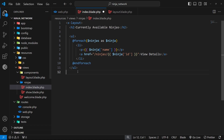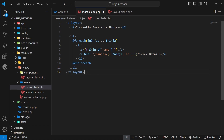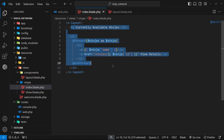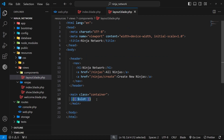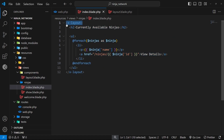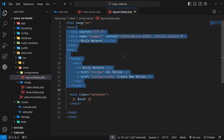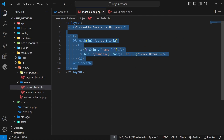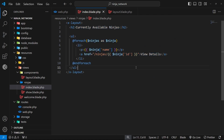The x prefix tells Blade that this tag is a custom component from the components folder, so when Blade sees this it knows to look inside that folder and grab that file to render the template. We also need a closing tag: x-layout. Now this layout component wraps the view content, and all of this content nested within the layout gets output where the slot variable is. So when we go to forward slash ninjas, Blade renders the index view, grabs the layout template, and renders a full HTML document with the page content nested inside the main tag.